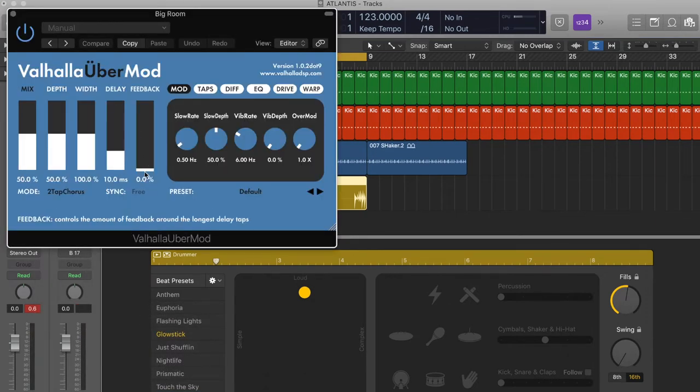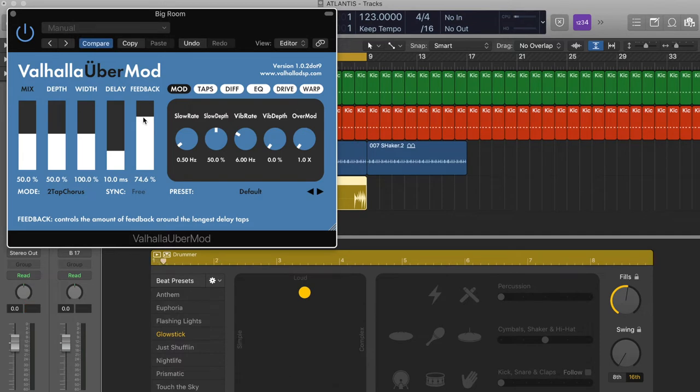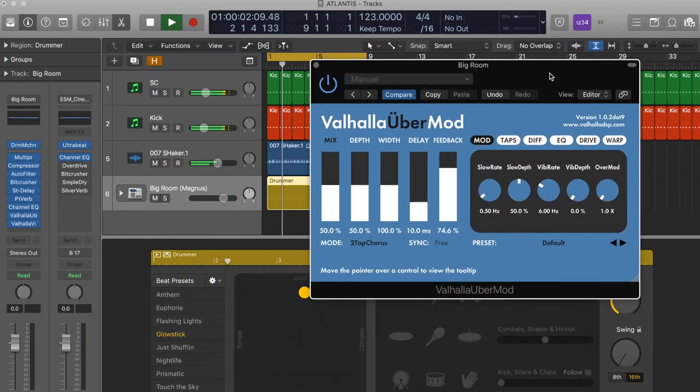Valhalla Uber - it's a really cool plugin to mangle sounds. So let's see how this goes.